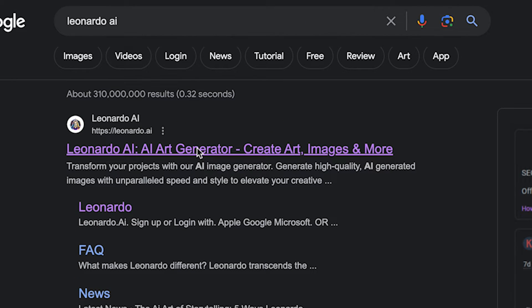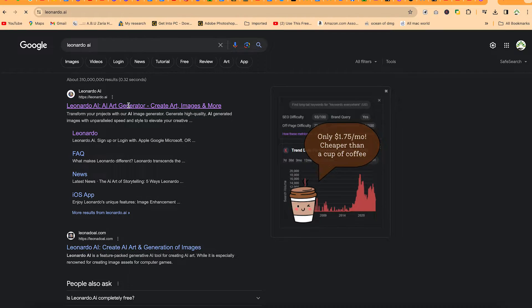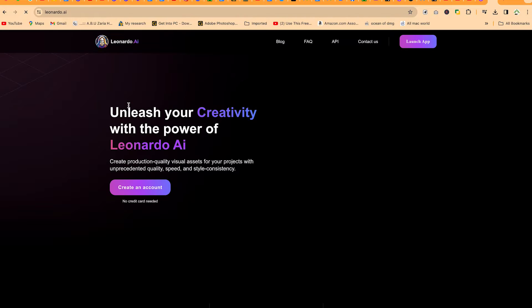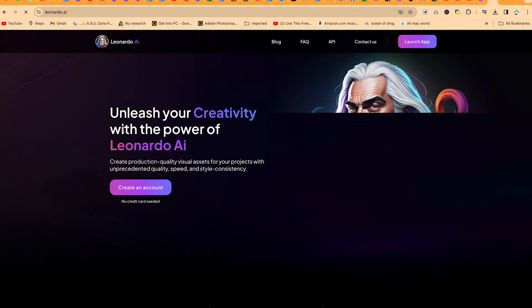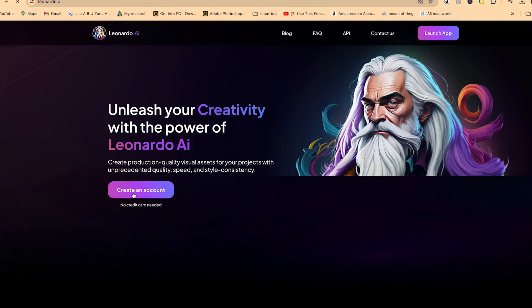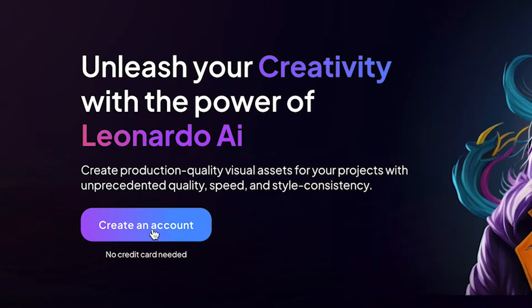You can just go ahead and open Leonardo AI. It's very easy to create an account and log in. As you've done that, you can just go ahead and say create an account over here.